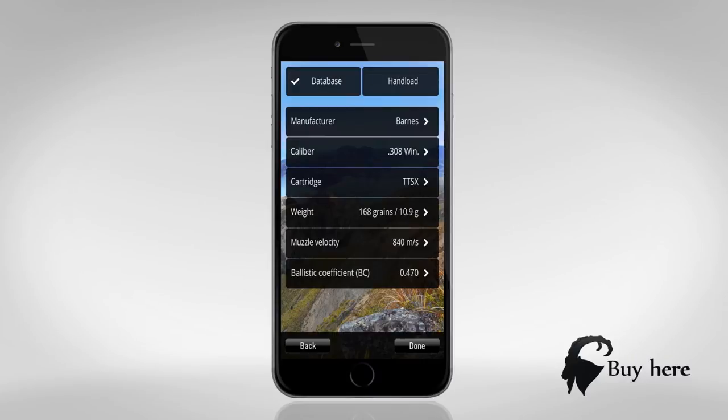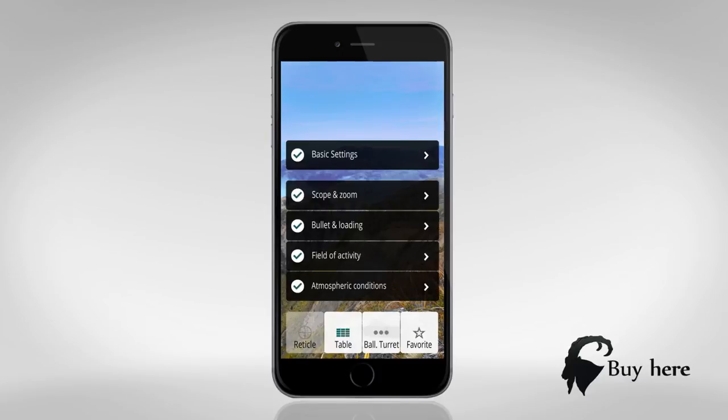Seven, ballistic coefficient, also known as bullet BC. If you're not familiar with this, just use the preset value.